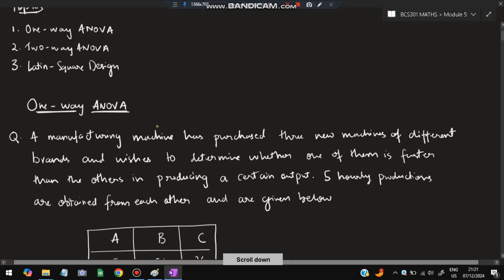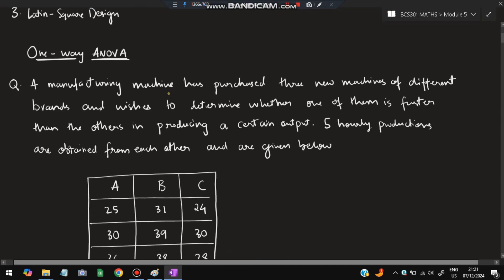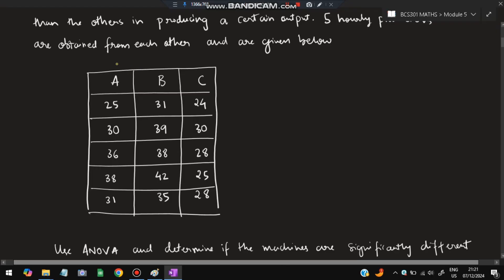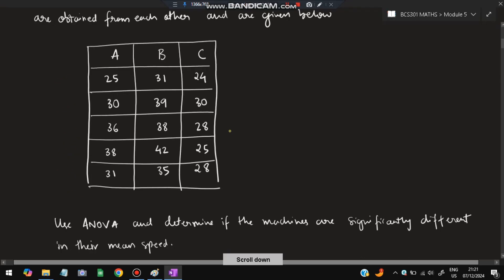The same formula will be applied for every type of question. The first topic is one-way ANOVA. A manufacturing company has purchased three new machines of different brands and wishes to determine whether one of them is faster than the others in producing a certain output. Five hourly productions are obtained from each of them. The three machines are A, B, and C, with five hourly production values each.